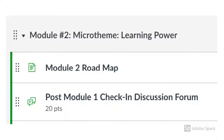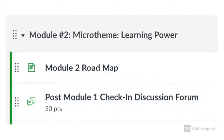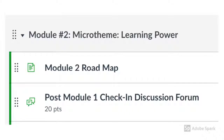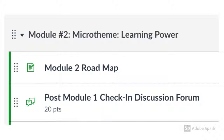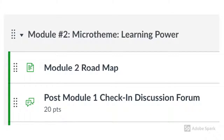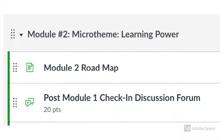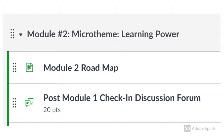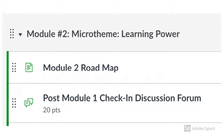Each module will have a roadmap to guide you — it tells you exactly what is due and when. Also, beginning with module number two, you will have a post-module check-in discussion forum where you let us know how you are doing and what you need help with.